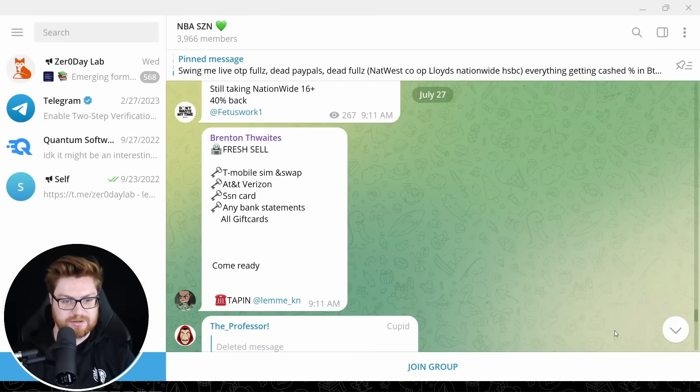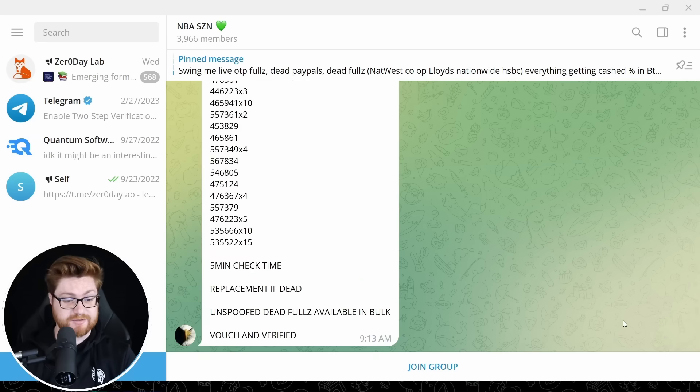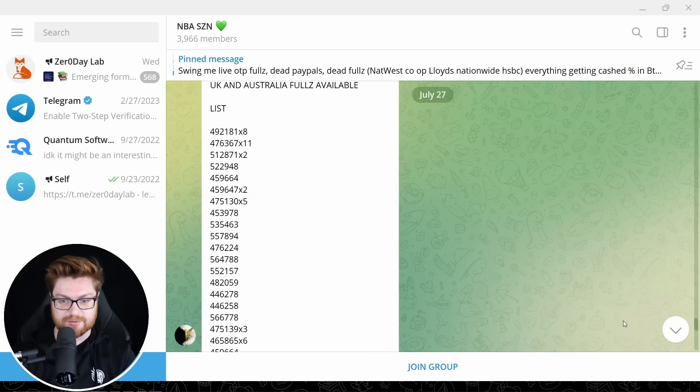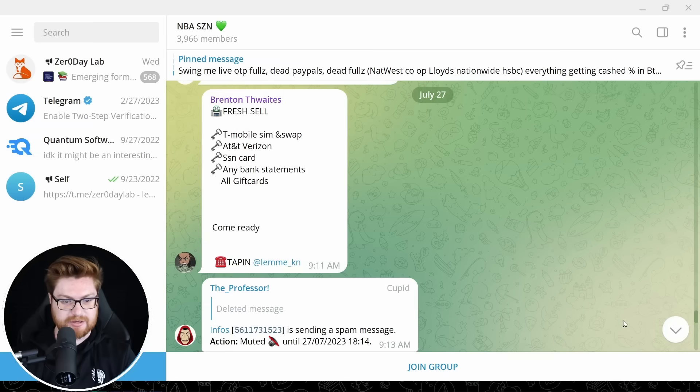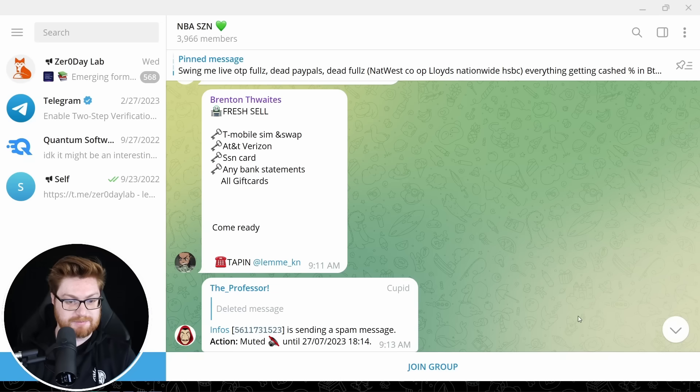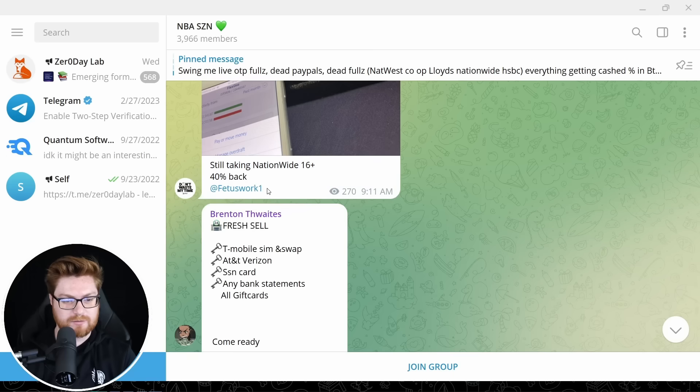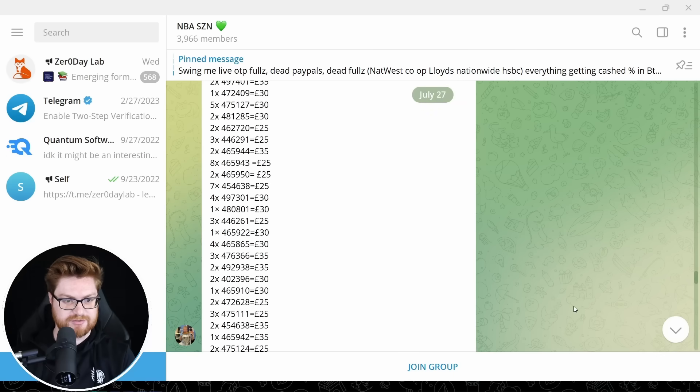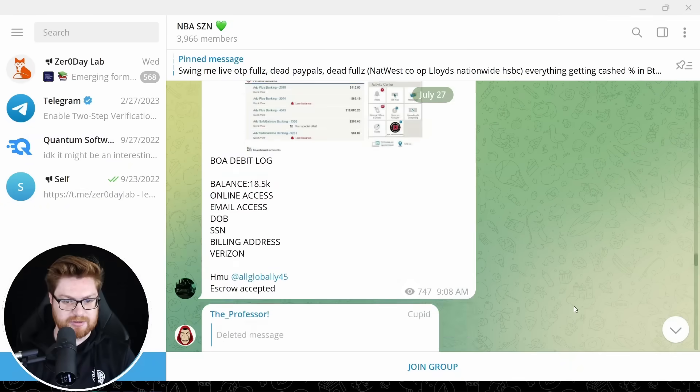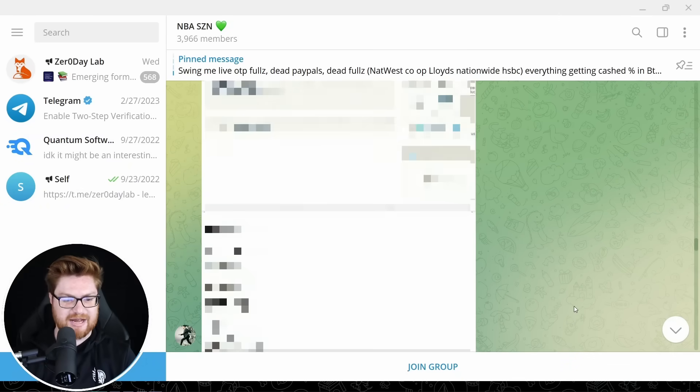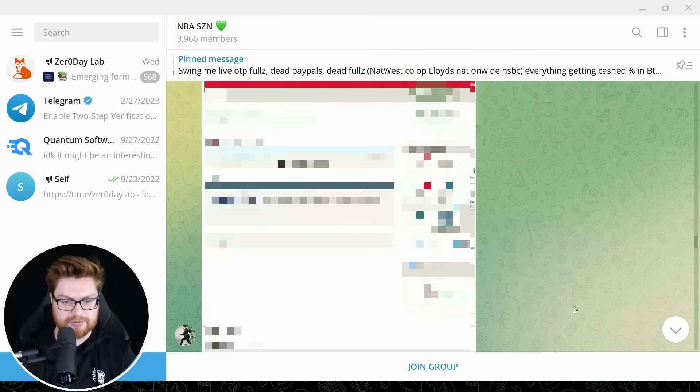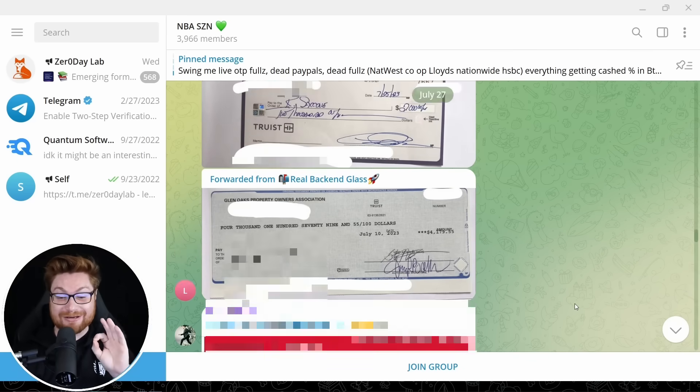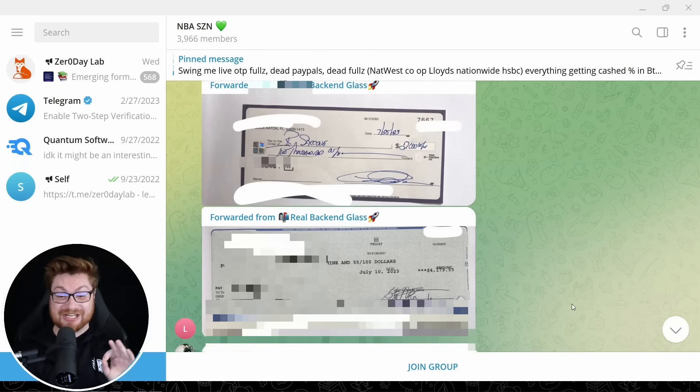This is July 27th, looking back. Oh, they sent a message like right now. This is active. July 27th as I'm scrolling up here. Looks like a couple members muted here. Maybe spamming fresh sales on T-Mobile, AT&T, any bank statements, gift cards. Is this person's username fetuswork1? What? Allegedly some credit cards for sale. Amex, MasterCard, Discover, Visa's up here. Bank of America credit logs. Is that just access to their bank? That's kind of wild. That's just straight up check. That's like a handwritten, wrote down cash check.